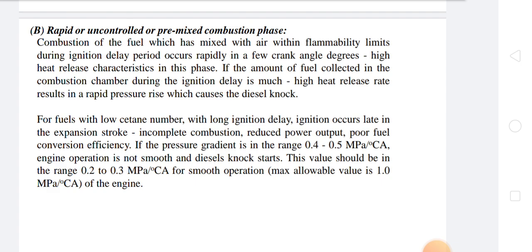Combustion of fuel which has mixed with air within flammability limits during the ignition delay period occurs rapidly in a few crank angle degrees, with high heat release characteristics. If the amount of fuel collected in the combustion chamber during the ignition delay period is very high, the heat release rate results in a rapid pressure rise which can cause diesel knock — also called abnormal combustion. During the ignition delay period itself, accumulation of unburned fuel occurs and its burning results in a rise in pressure.